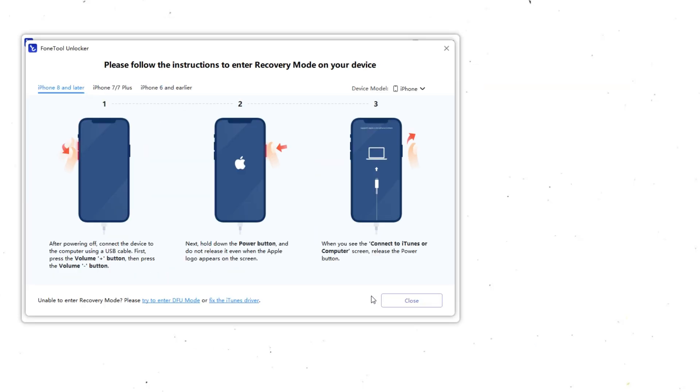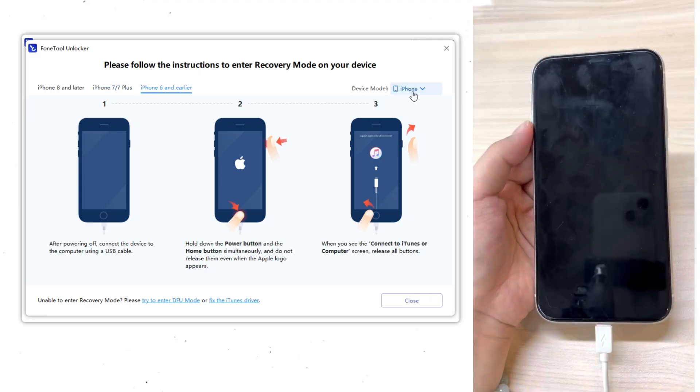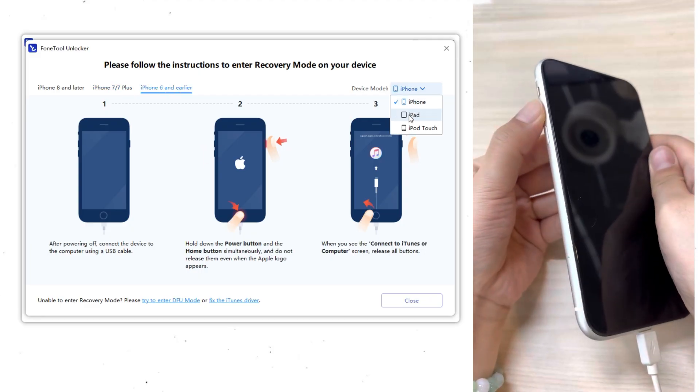For the software to work, you'll need to put your iPhone into recovery mode. The method for doing this depends on the model. So let's use the iPhone 11 as an example.